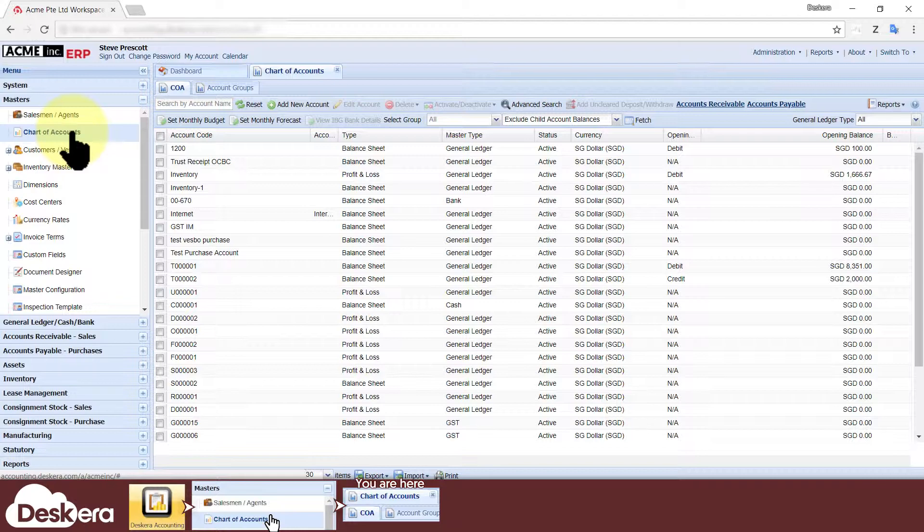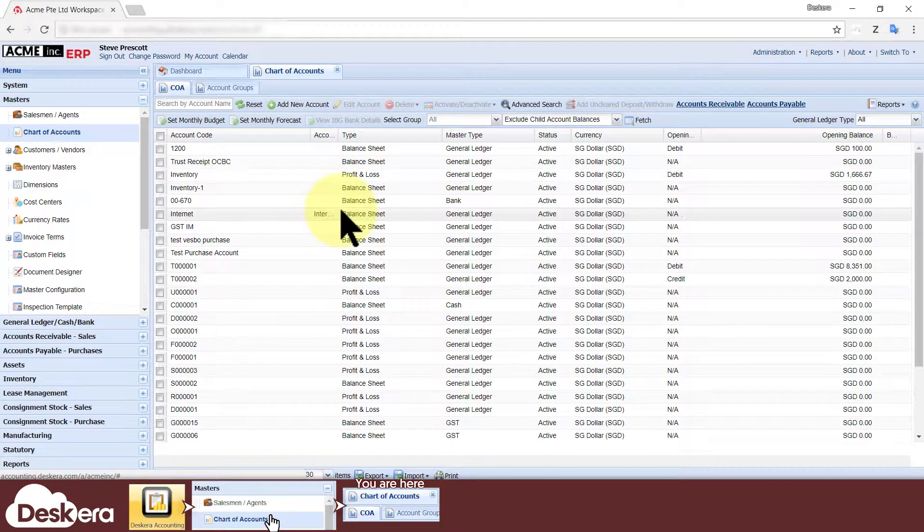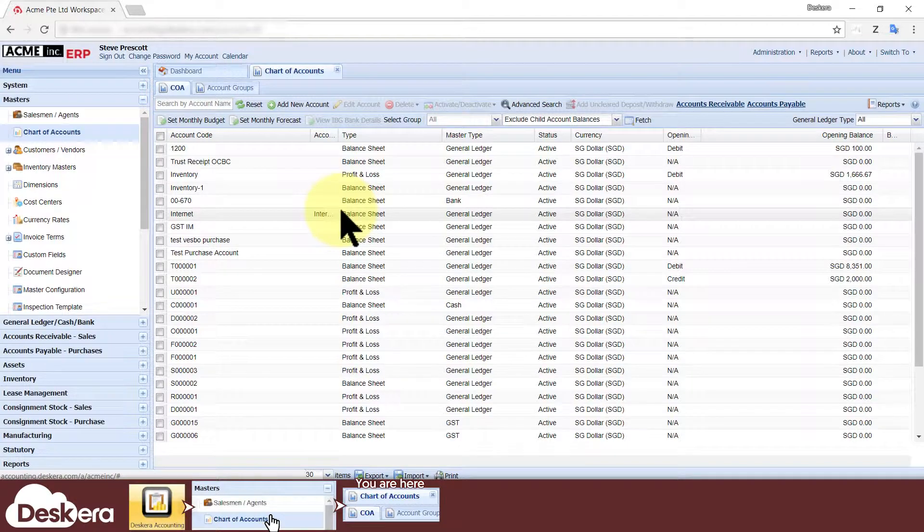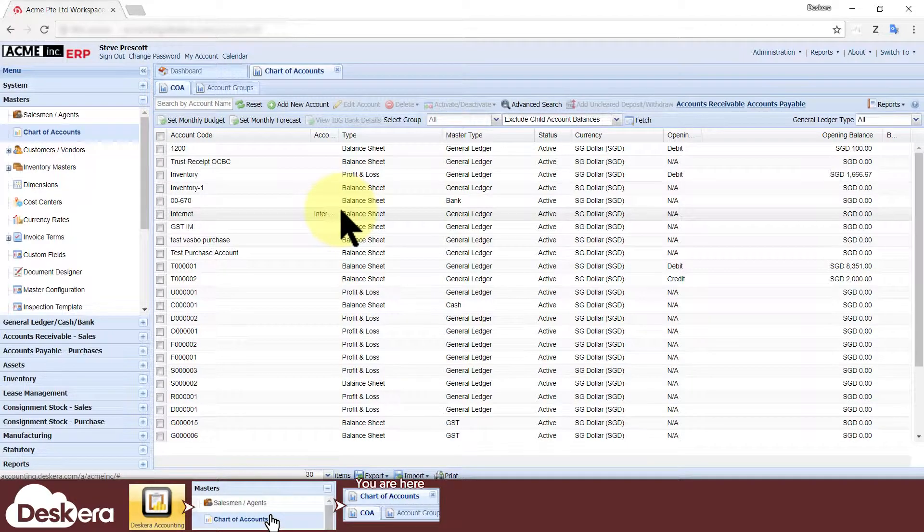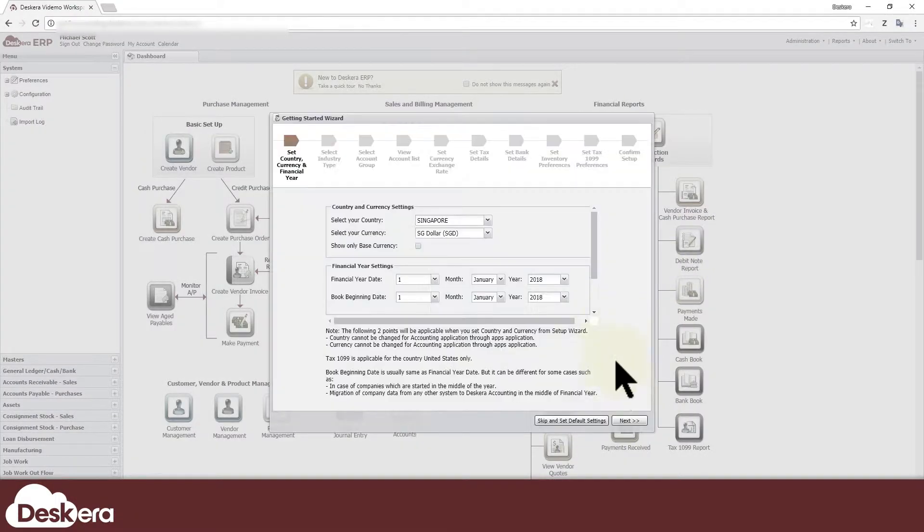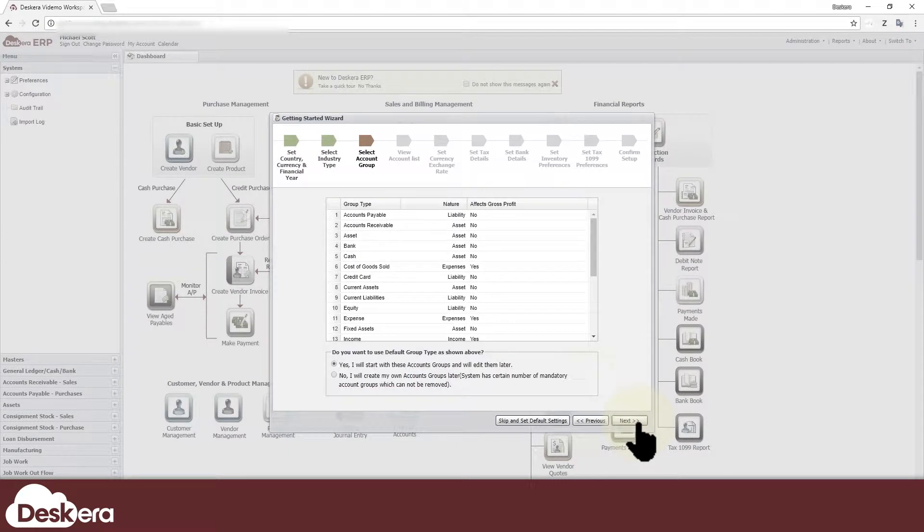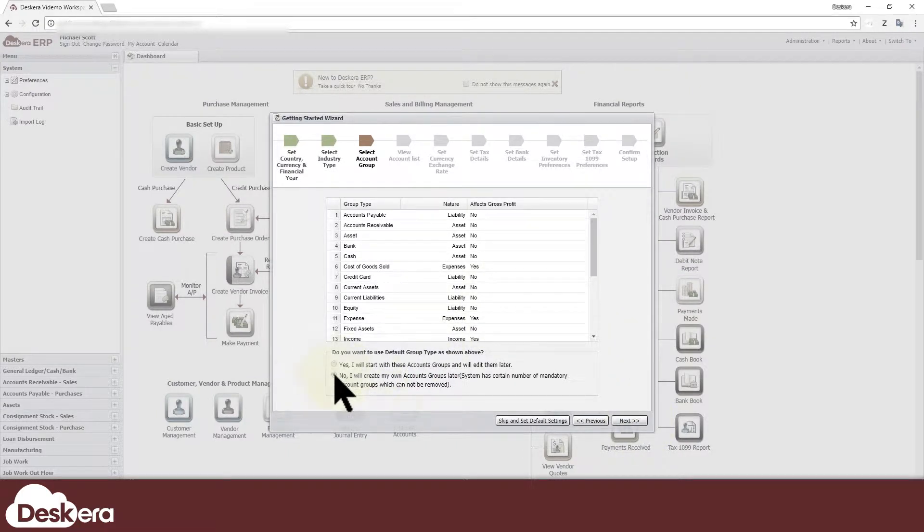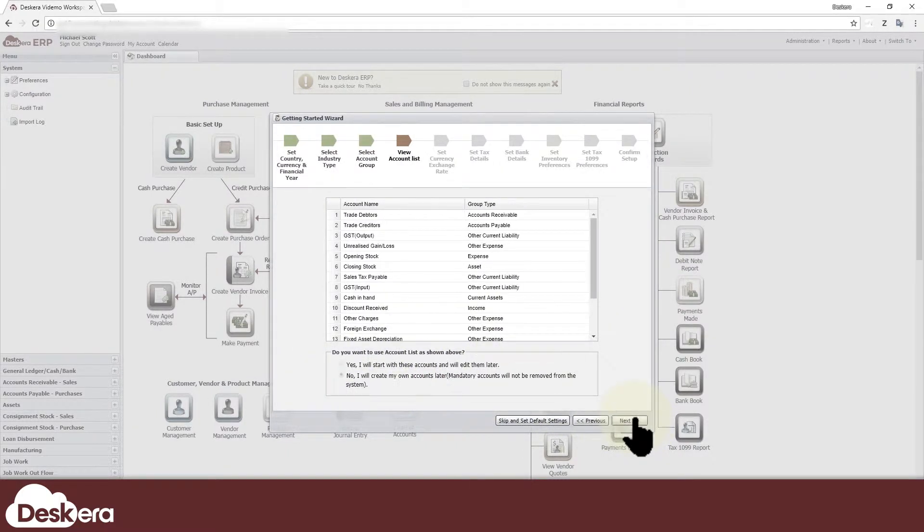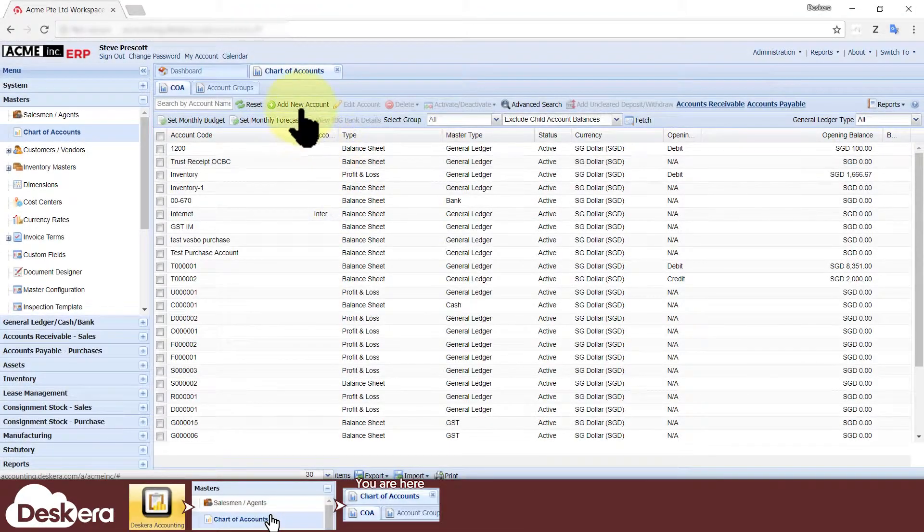You'll see the chart of accounts, which is an organized list of all your general ledger accounts. This list would be empty if during the initial setup of the SCARA ERP you chose not to load default accounts and instead chose to create your own from scratch. Click add new account.